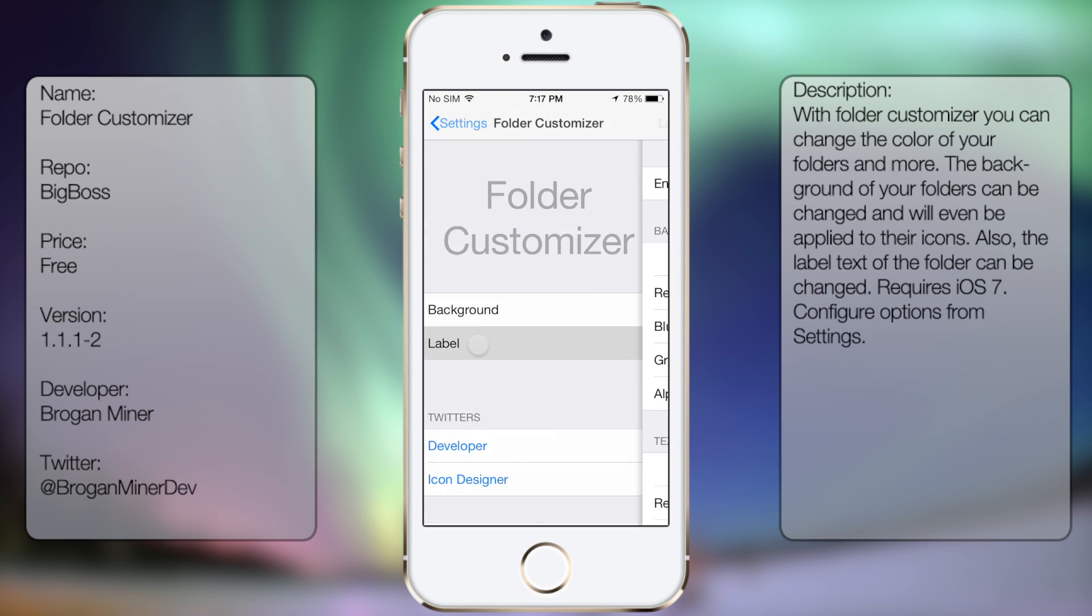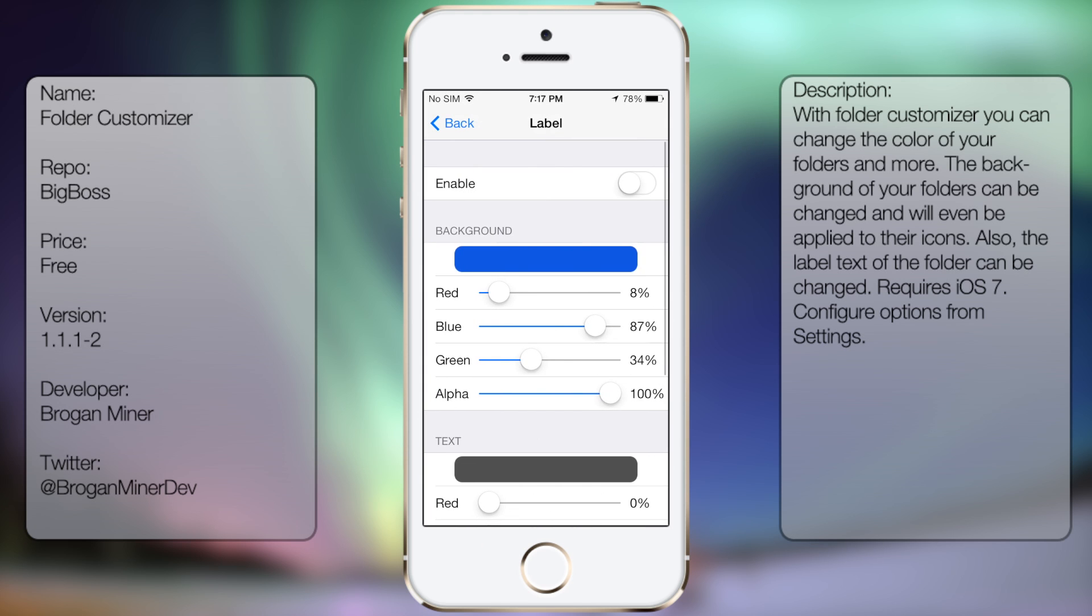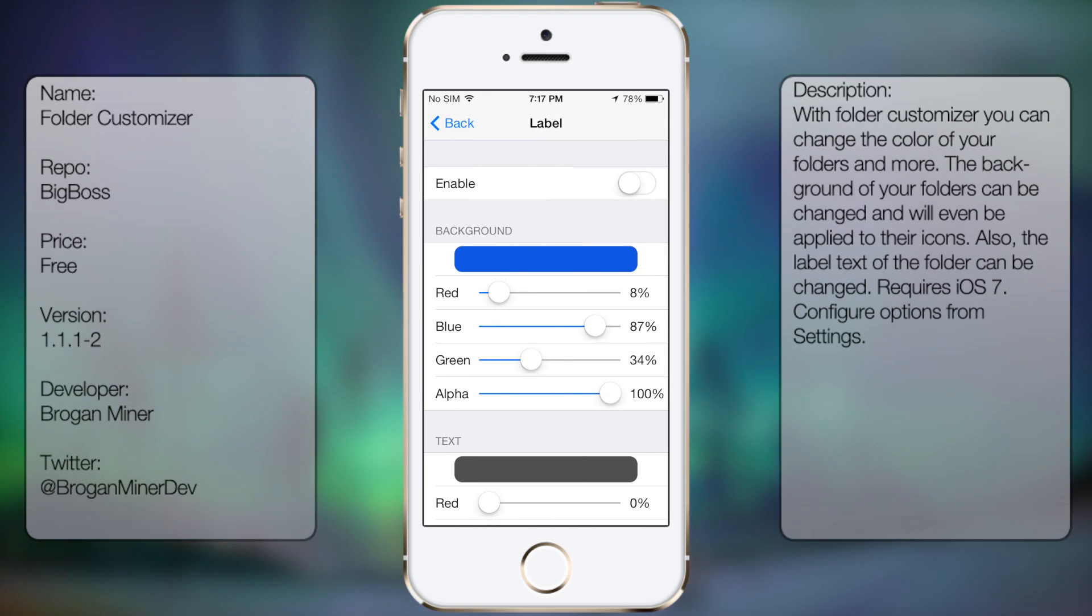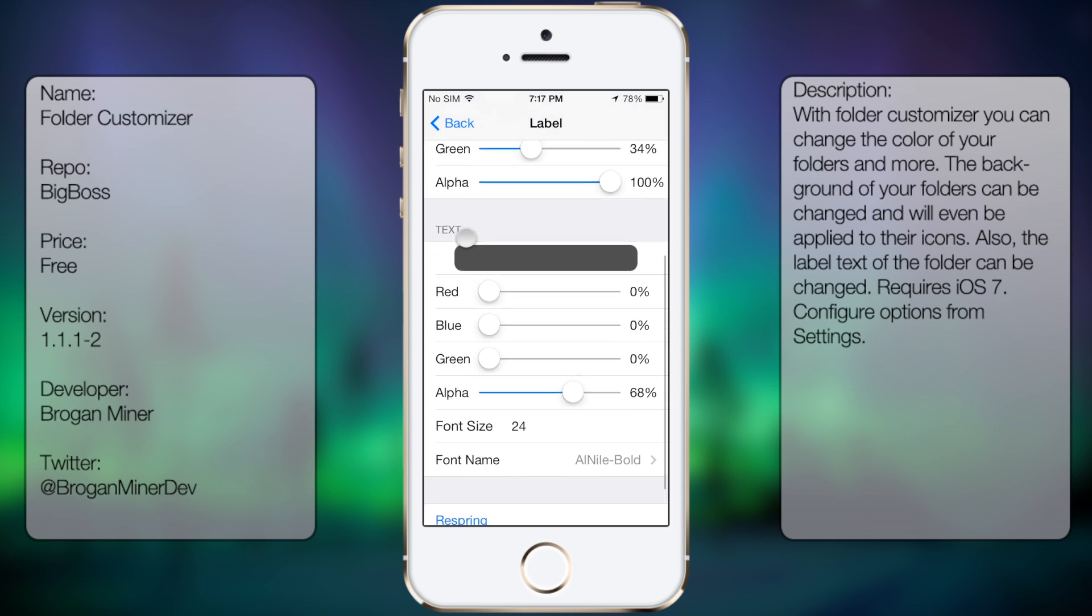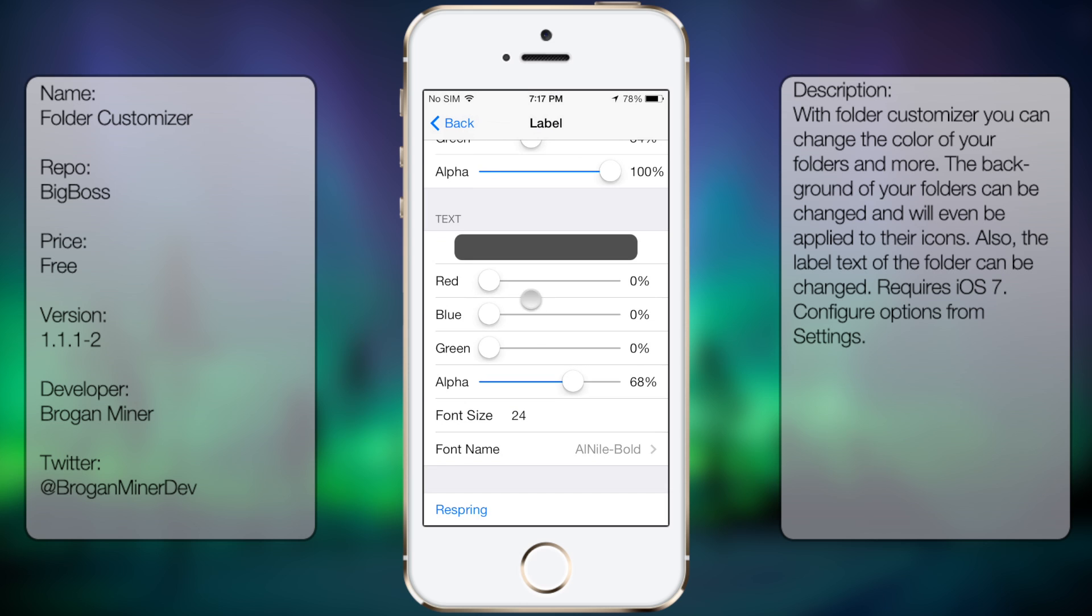The same thing can be said when you select Label. You can obviously enable it or disable it, and you can change the color as well as the text.